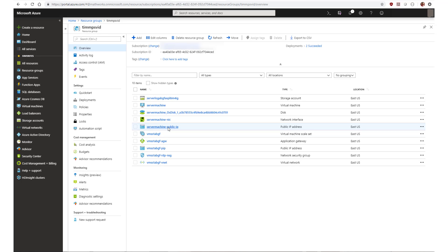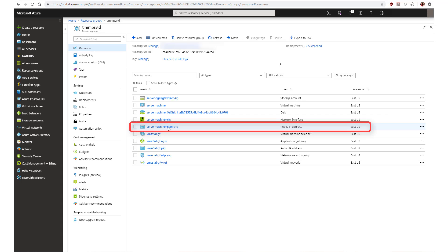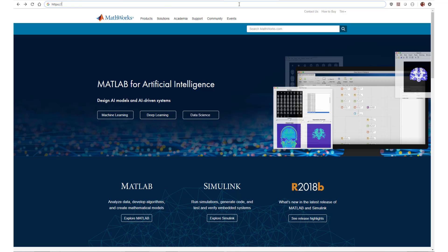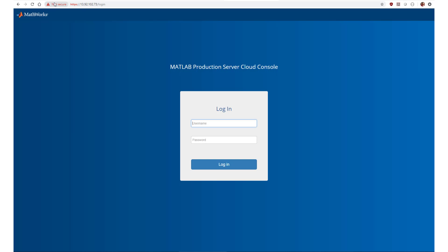Once the deployment has successfully completed, obtain the cloud console IP address from the server machine public IP resource and enter that IP address into your browser. You may receive a warning message from your browser about visiting an unsecured site. This is due to the use of a self-signed certificate. You can change the self-signed certificate to a CA-signed certificate to eliminate this error — details on how to do so are found in the GitHub repository. Log in using the username and password credentials you specified earlier.